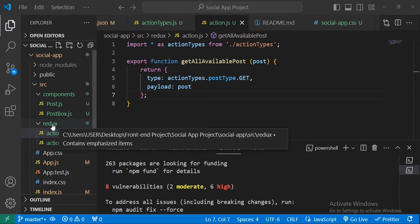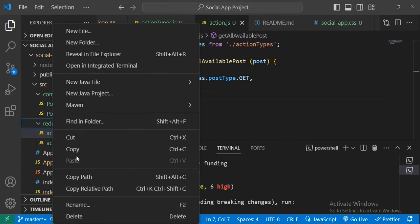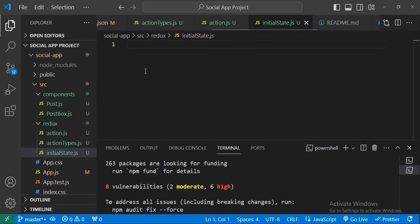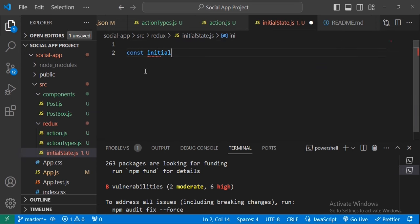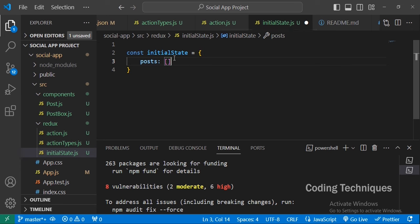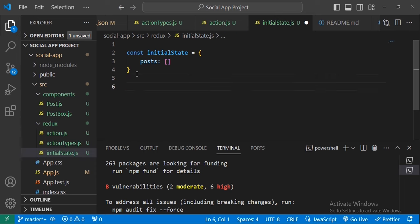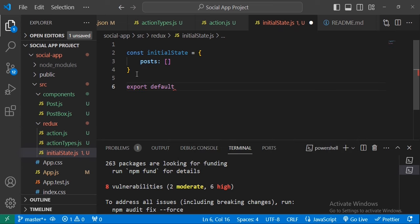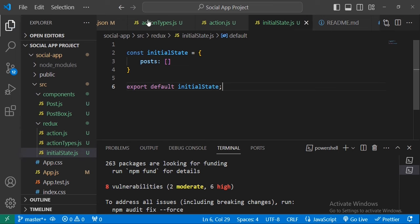Before creating the reducer, we need to define the state in a separate file called initialState.js. Inside it, we define our initial state, which is an array of post objects — set it to an empty array. Then export it as export default initialState.